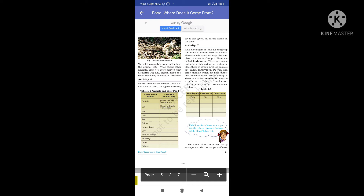Some animals feed on dead organic matter, like bacteria and fungi — these are decomposers. There are also many animals that depend on other animals, such as mosquitoes, roundworms, tapeworms, and leeches.